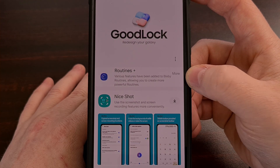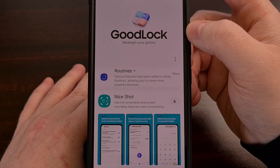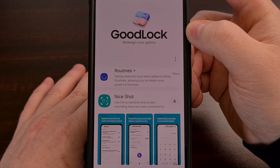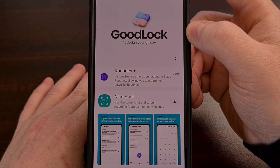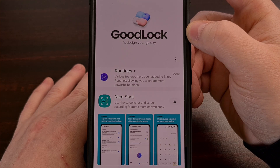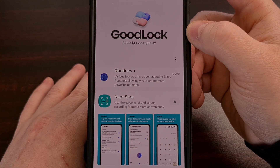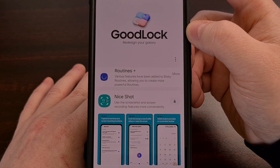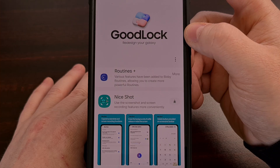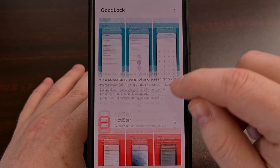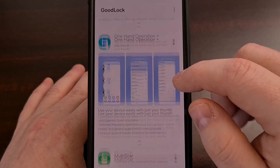The GoodLock app can be installed from the Galaxy Store. If you're not familiar with it, check the video description below as I have a dedicated introductory video on the GoodLock app and its many modules.